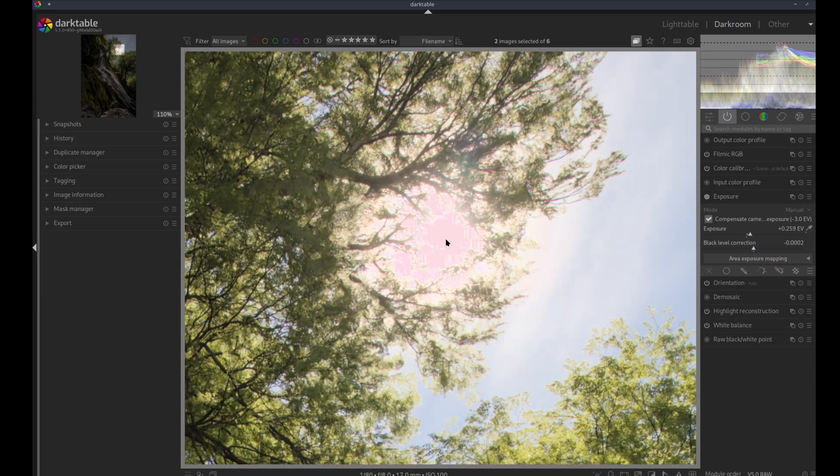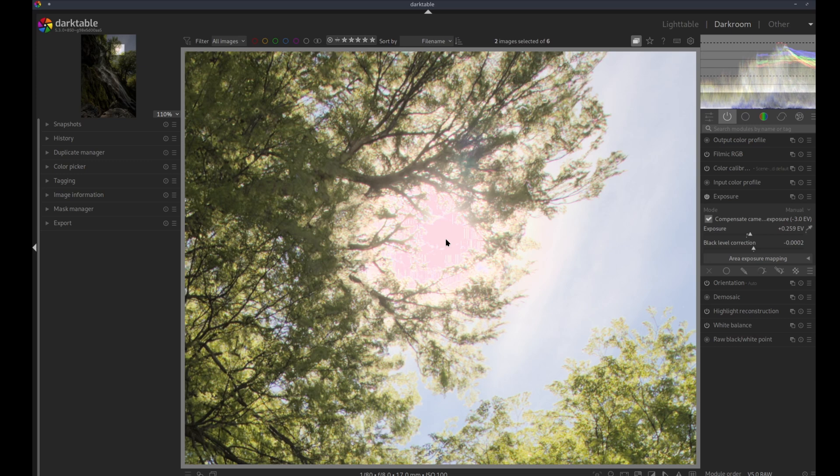There are many ways for fixing this, but the thing is we shouldn't have to fix this in the first place. It should work out of the box. And I believe that's the main reason people don't like Darktable.